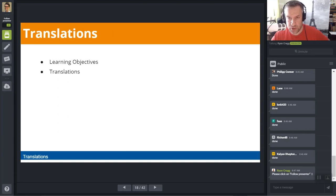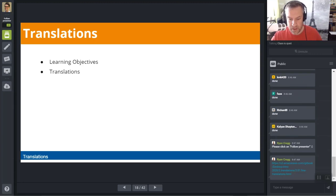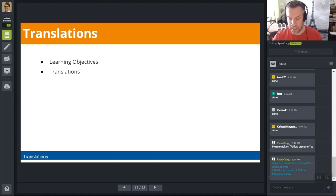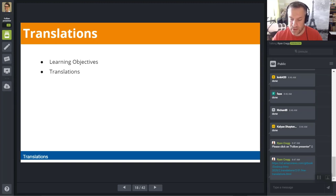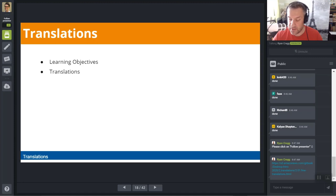Let's move on to Translations. Many users start using FME because they want to convert data from one format to another. Data translation is the term we use at Safe Software to refer to the conversion of data from one format to another. We use 'translation' rather than 'conversion' to emphasize the goal of seamlessly letting data speak in the language of a different format. FME is designed to let you not just convert data but create data to your exact specifications.